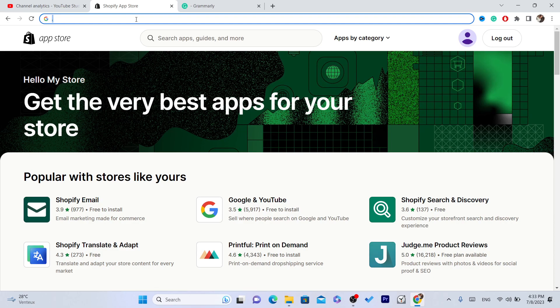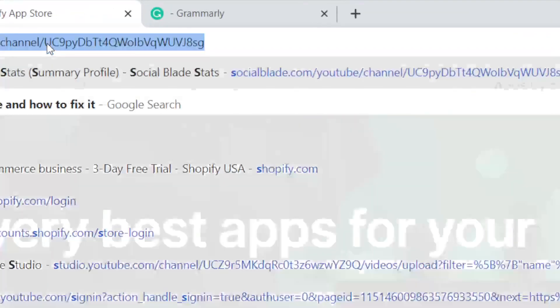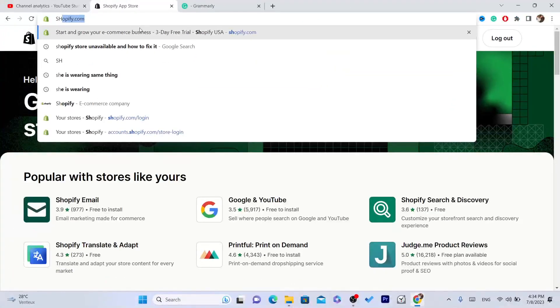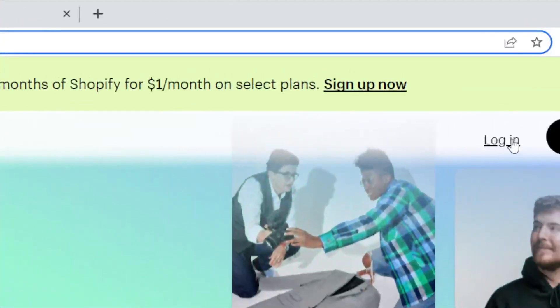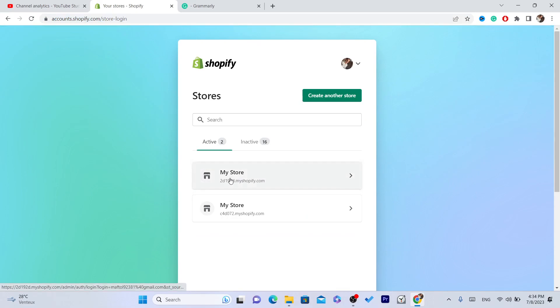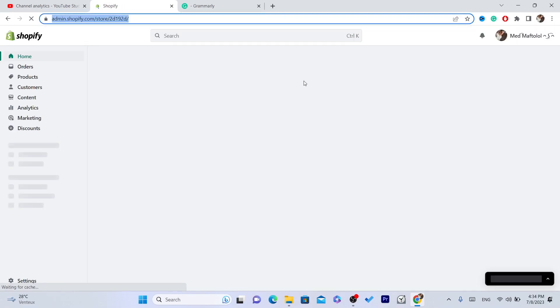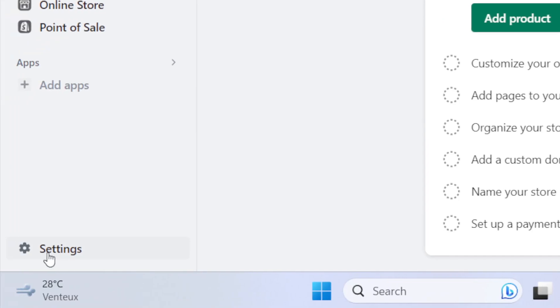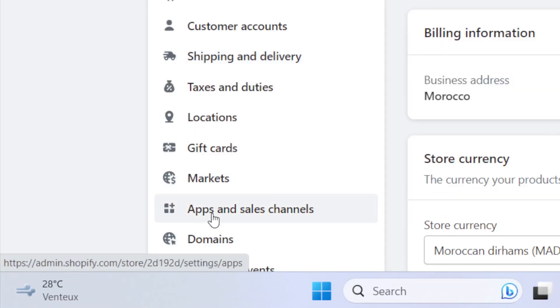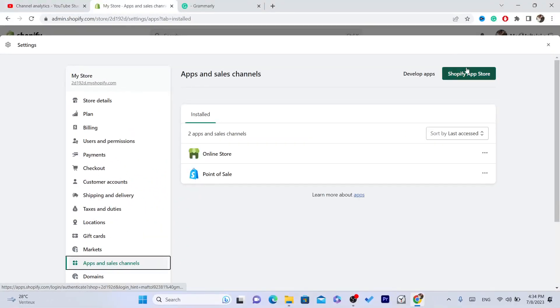The first thing you need to do is log into your Shopify store. Then click on Settings at the very bottom left, then click on Apps and Sales Channels, and then click on Shopify App Store in the top right.